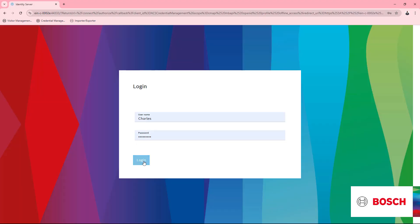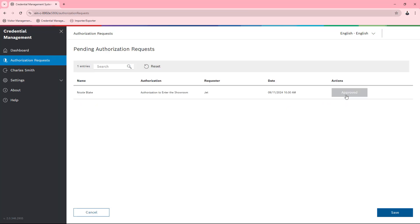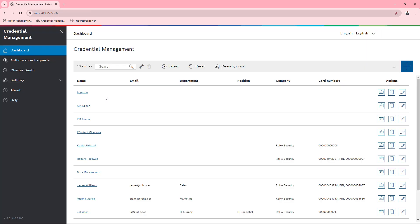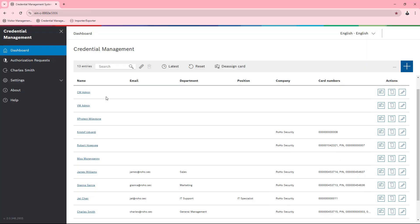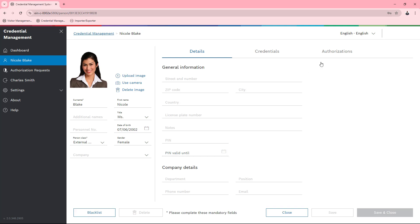He calls the boss to approve access. After all, Charles is a two-person principal approver. And once Charles has approved the authorization request, Nicole can continue on her way.